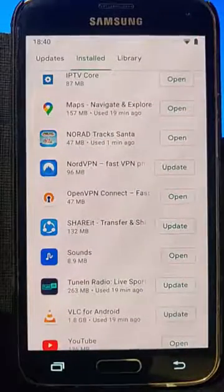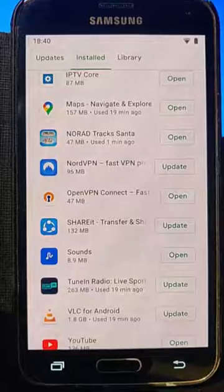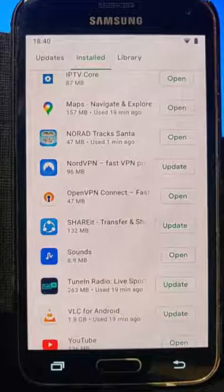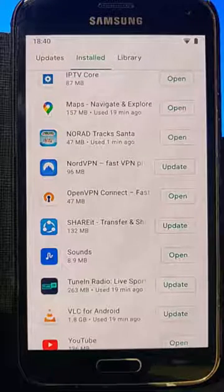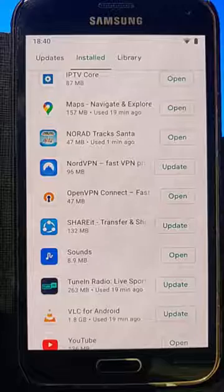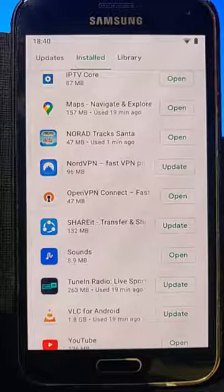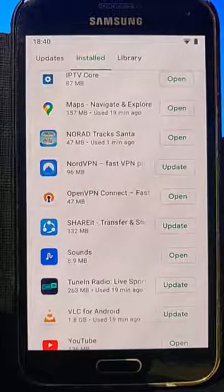Unfortunately there are some apps that you won't be able to uninstall — they're ones that come built in to the system, so you might not have an option to uninstall them.